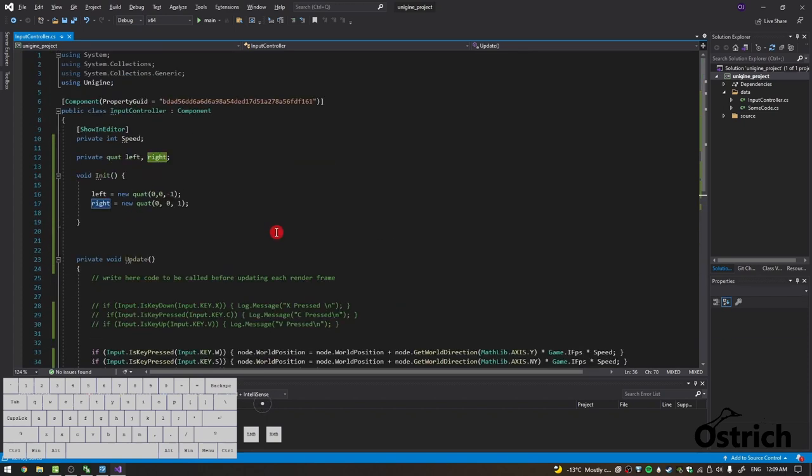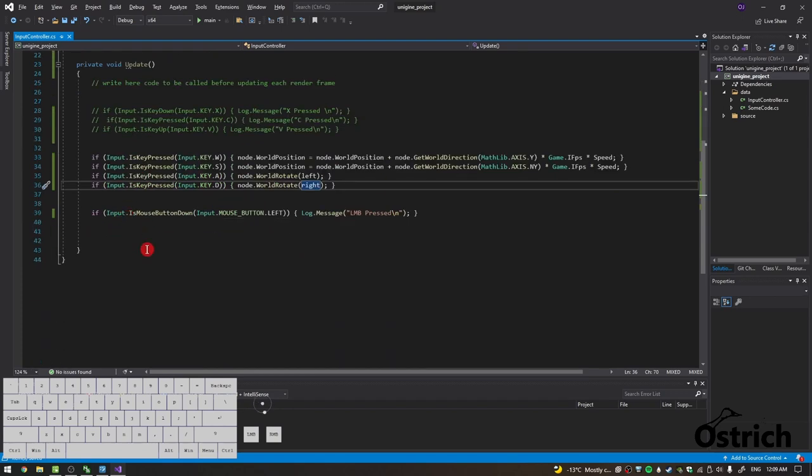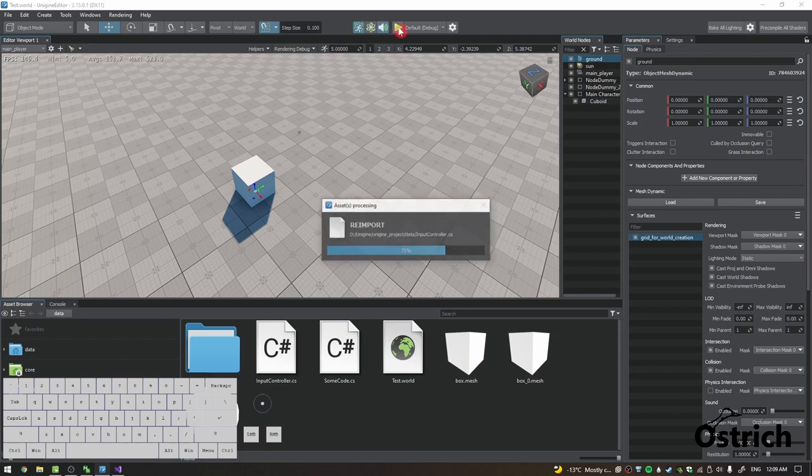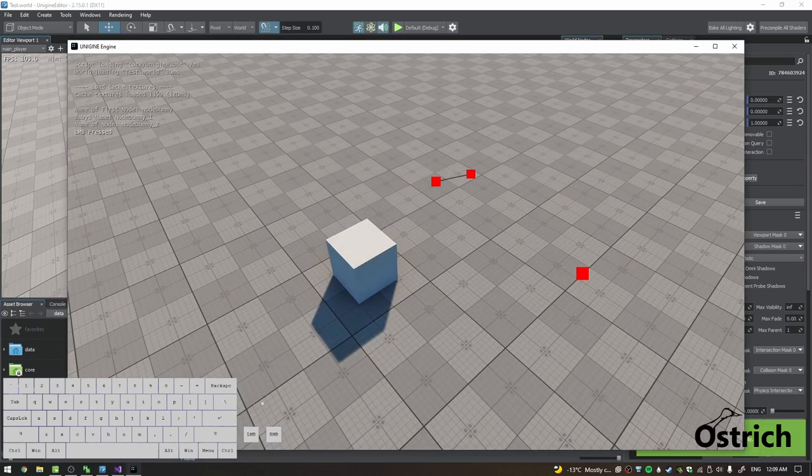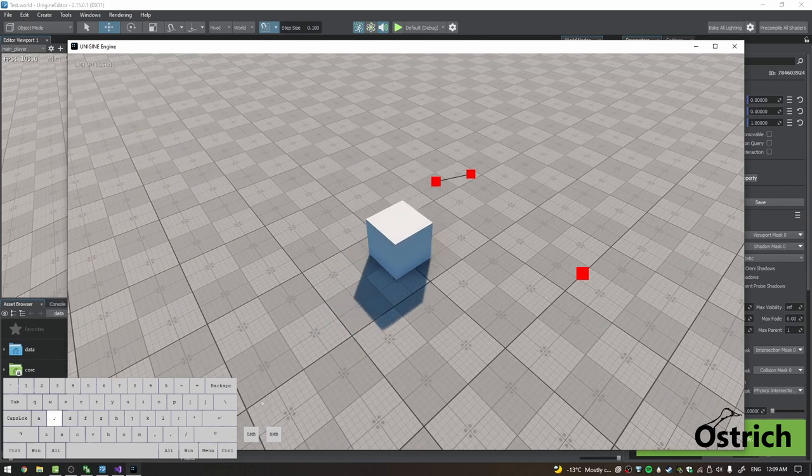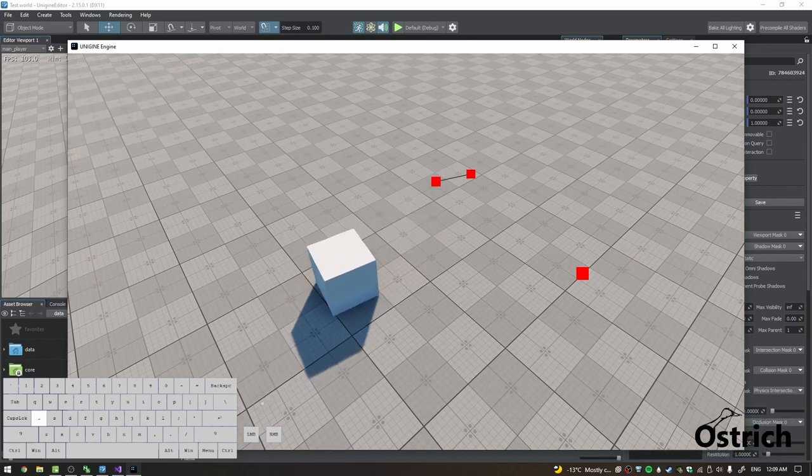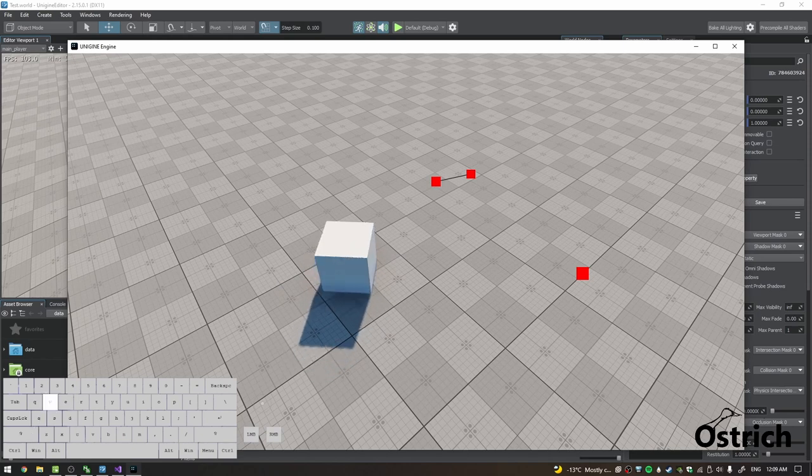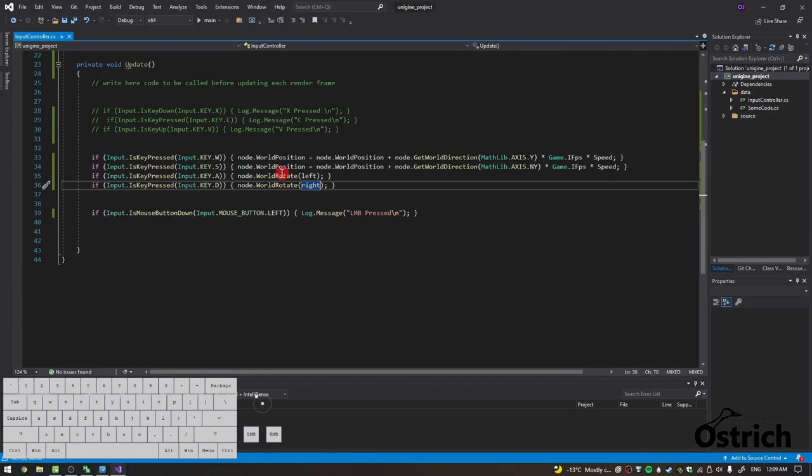Now let's press play and see what happens. All right, so as we move forward and backwards, it looks good. Let's move left. Oh, it was reversed, so it moves right and moves the other way. So it perfectly moves exactly how we want it.